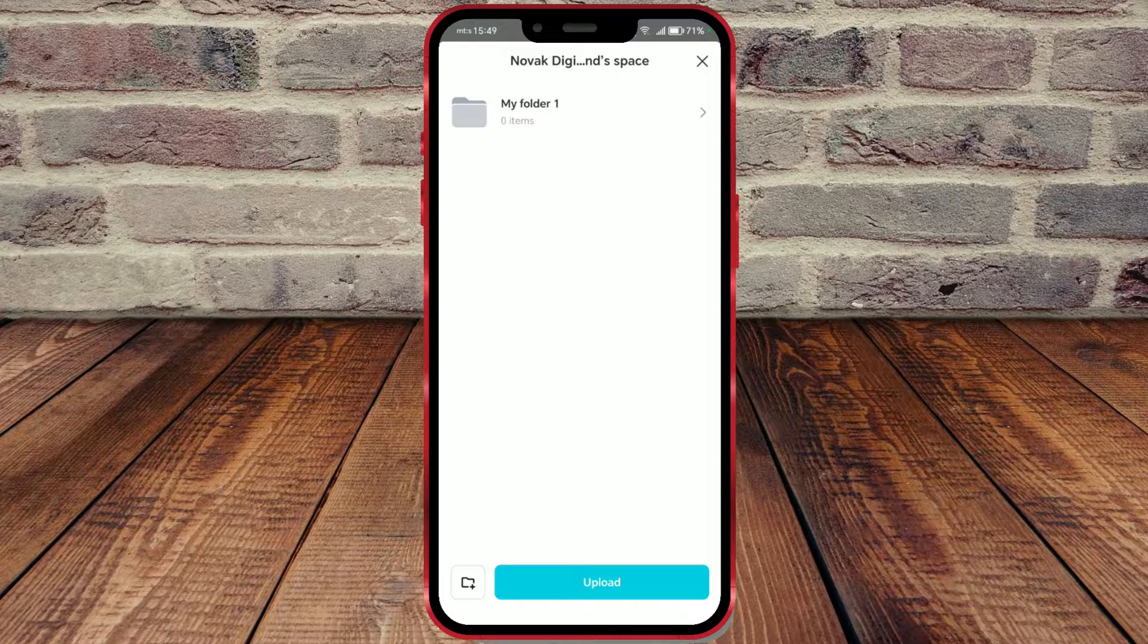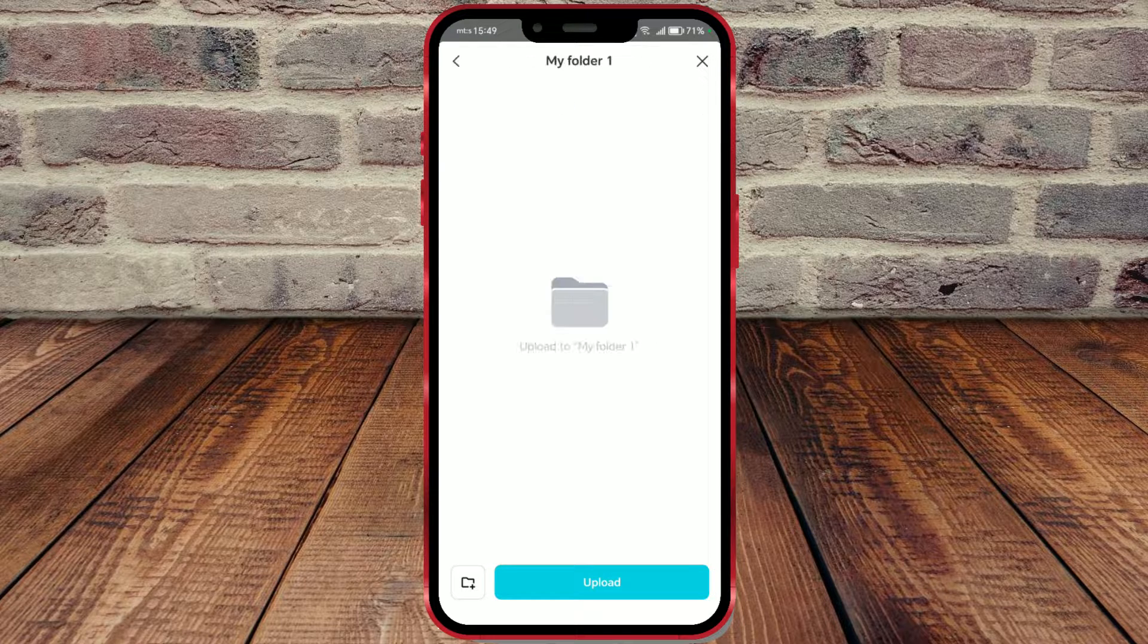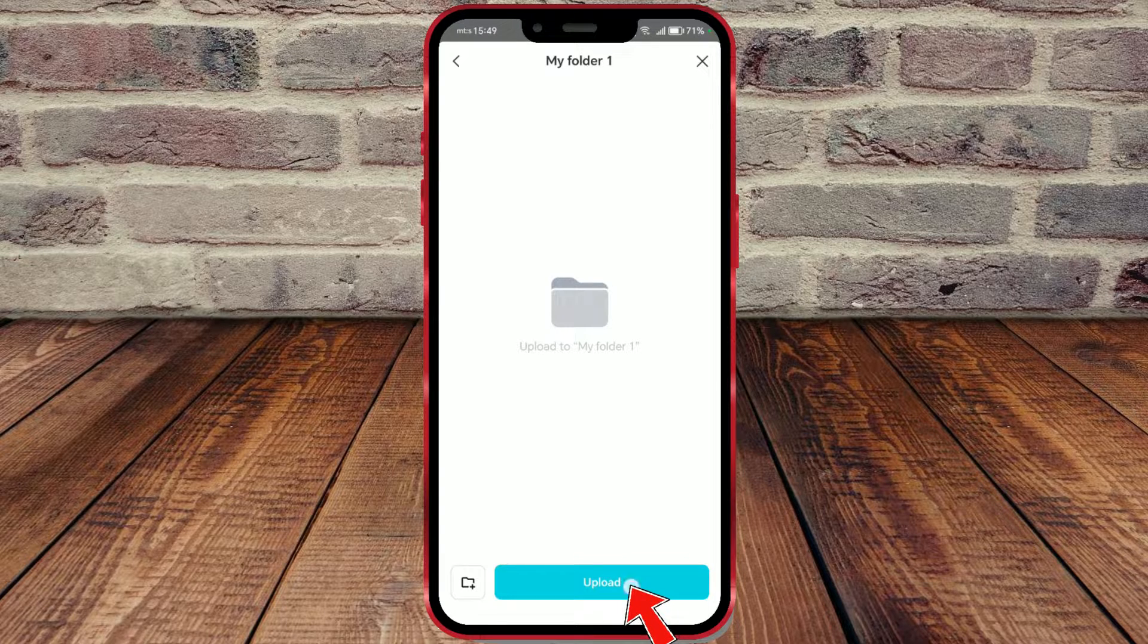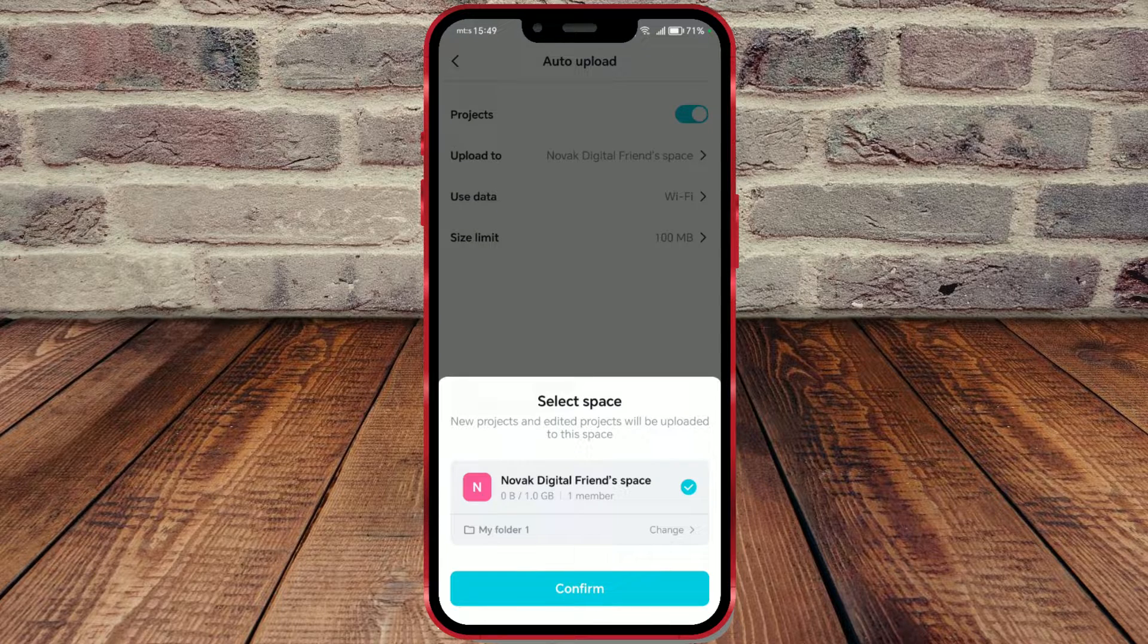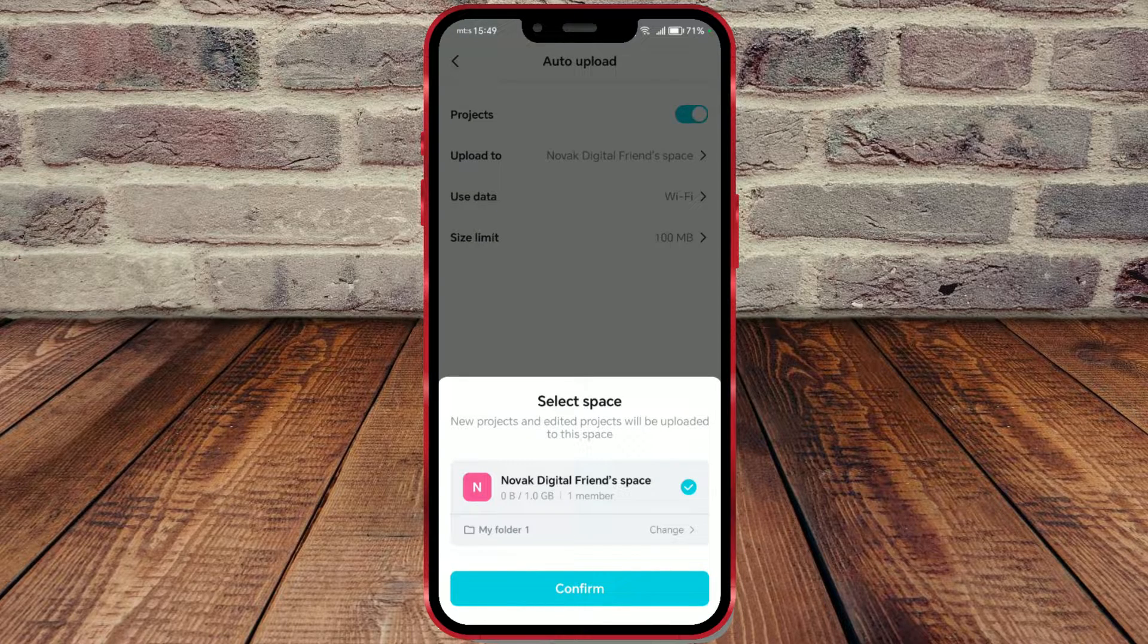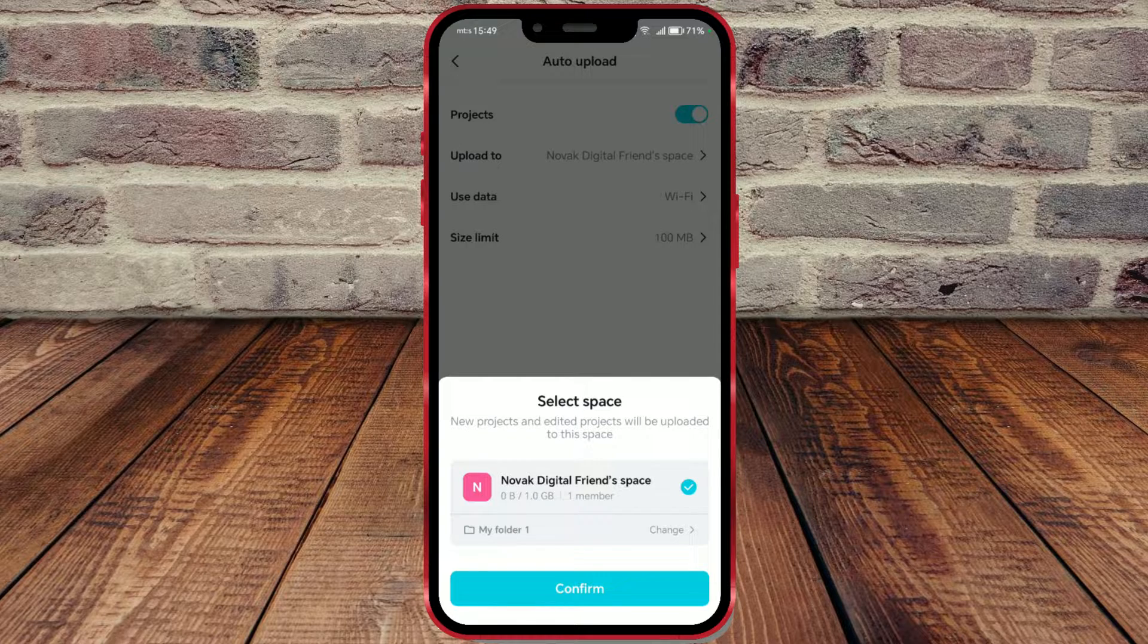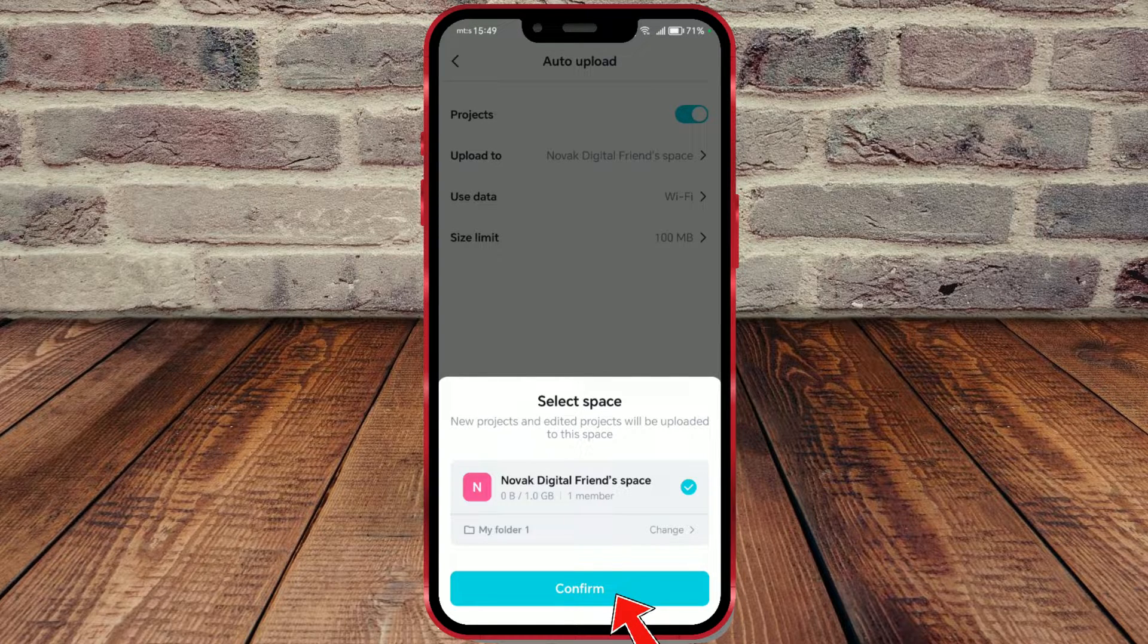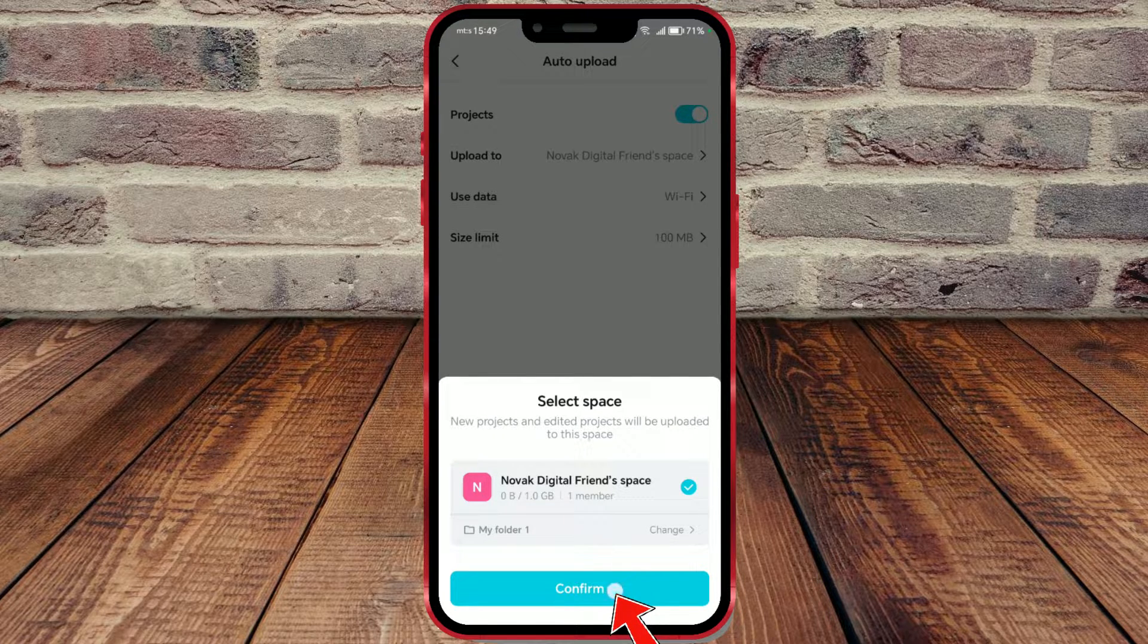Open that folder if you want projects to be saved in it. Click on the upload button. CapCut offers you 1GB of free storage. Confirm once again by clicking on this button.